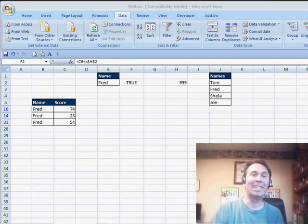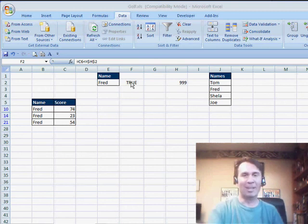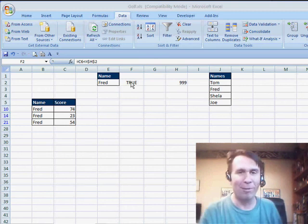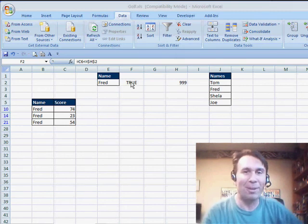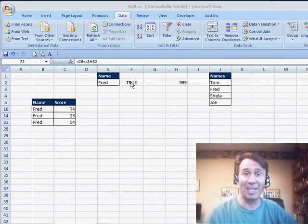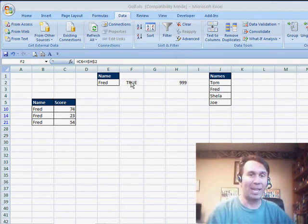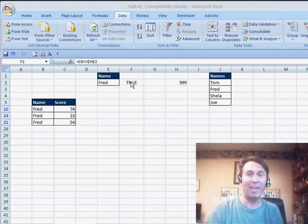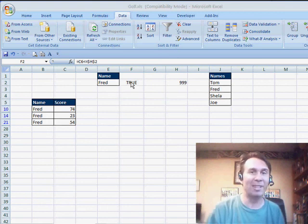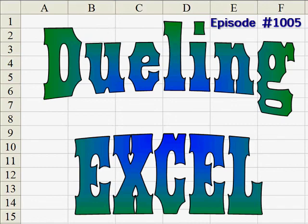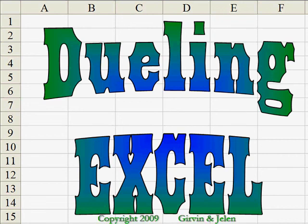Oh, Mike, you did it again. Congratulations, another point from Mike. I want to thank you for stopping by. We'll see you next time for another podcast from MrExcel and Excel is Fun.